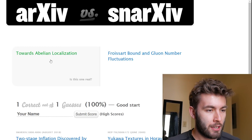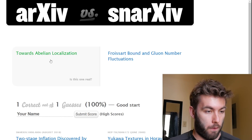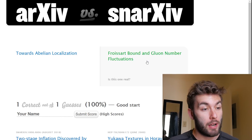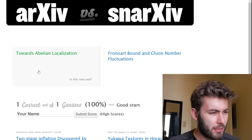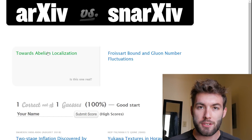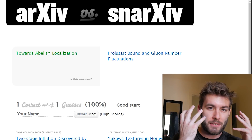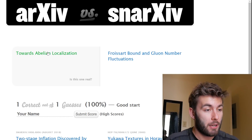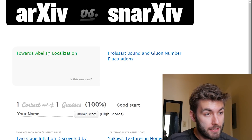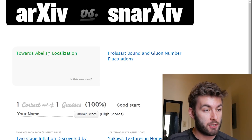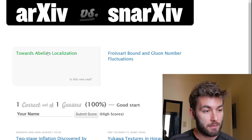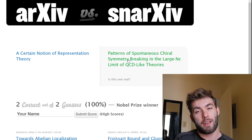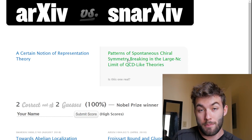'Towards abelian localization' and 'Frozen yogurt bound and gluon number fluctuations.' The first one just doesn't sound like it contains enough information for someone in a specific field to know what it's about. If I was in whatever field that is and I'm looking through papers to find which ones pertain to my research, that just doesn't seem like it's giving me enough. So I'm gonna pick the second one. This is how you become a scientist.